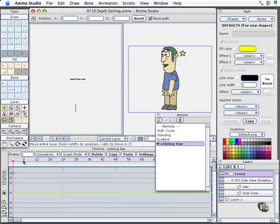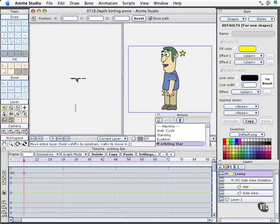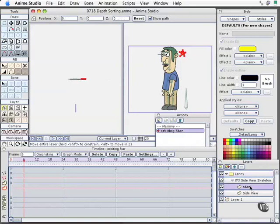I'm going to go ahead and advance to time frame six. Select the star, actually we'll move, not Lenny back, I want to select the star here, orbiting star, and we'll pull that behind Lenny's head.